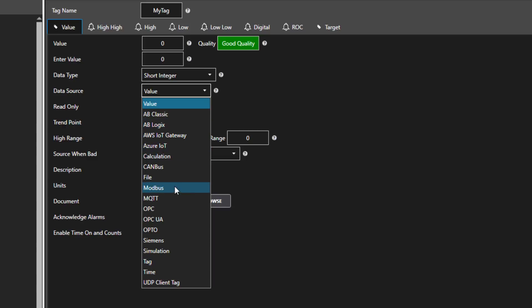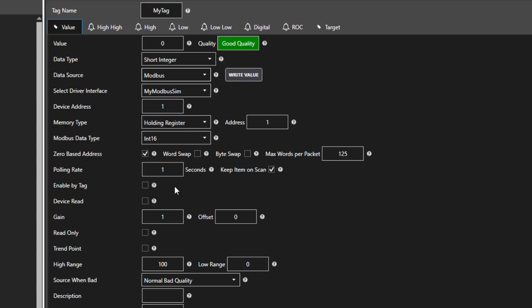Next, I set the data source to be Modbus. You can see that it has auto-selected the driver interface I just created, my Modbus Sim. If you have defined multiple driver interfaces, you'd then use this to select which driver interface you want.